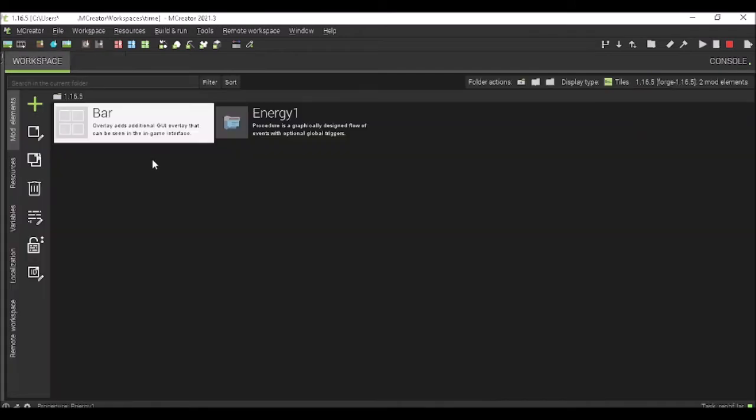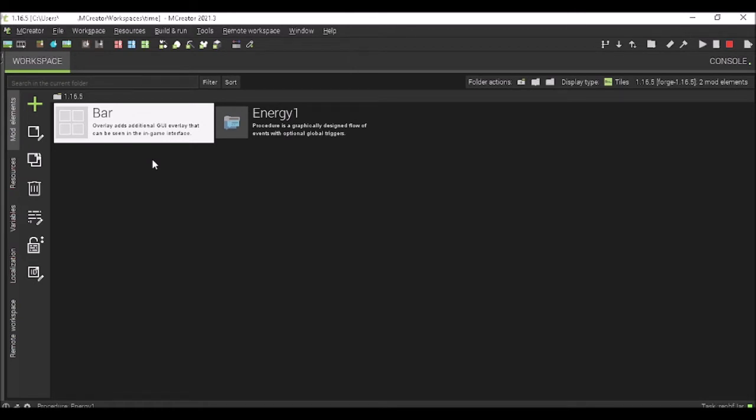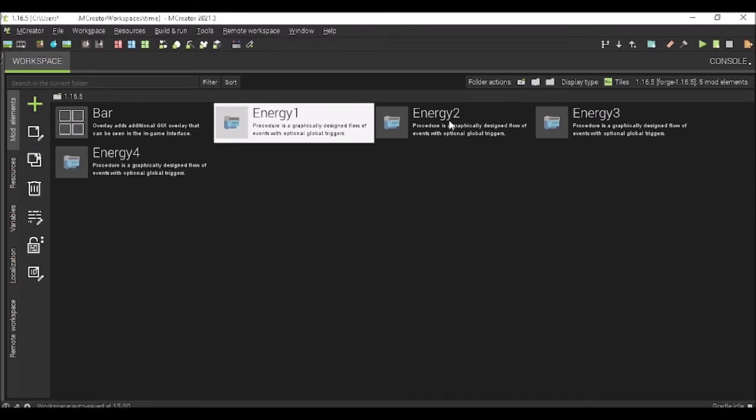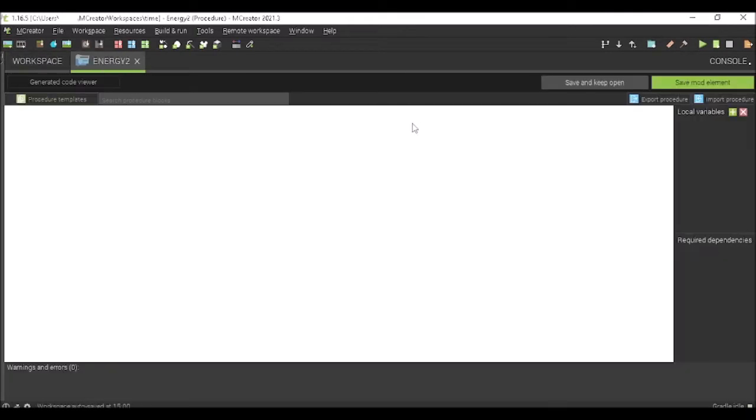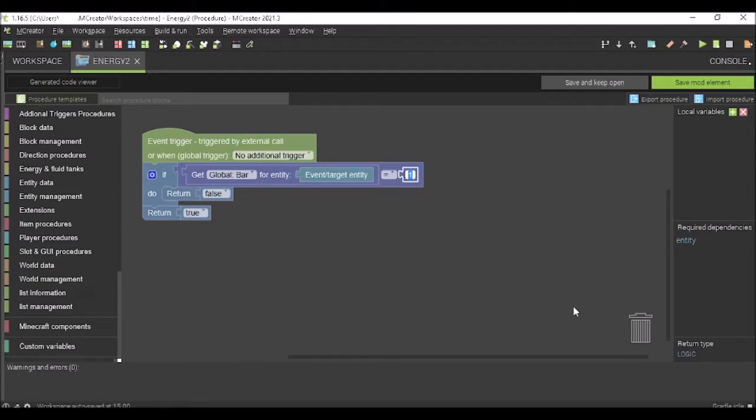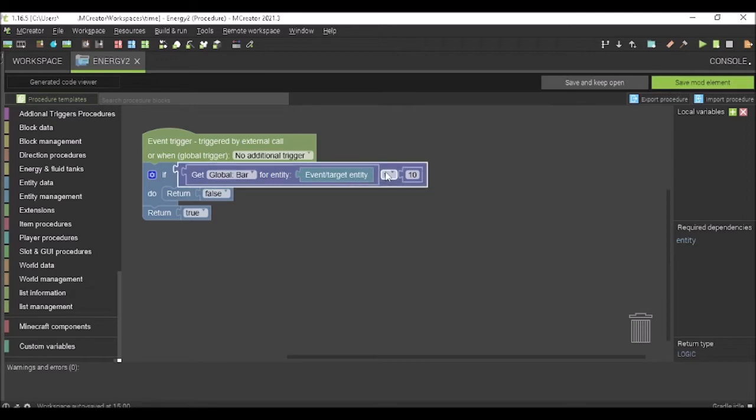So now, we need to duplicate this four times, or however many times you have. So, energy two, energy three, and energy four. You can name them whatever you want. I'm using this because it's simple and easy to understand. Now, you're going to have one or let's say we want ten to be our power here. If it's ten, then it obviously should not work. But we want it to be under ten.